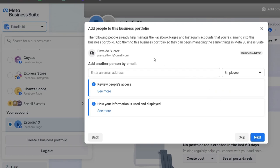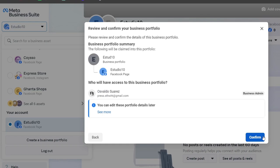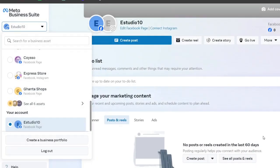It's going to ask if I want to add more people directly into my business portfolio. In this case, I don't want to do this at the moment because this will be only myself. I'm going to hit confirm, and this is the review and confirm of your business portfolio. Your business portfolio should be created in no time.